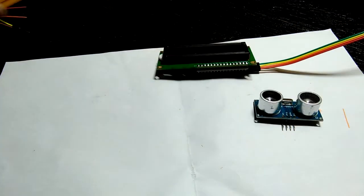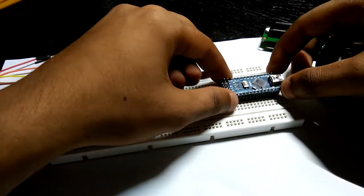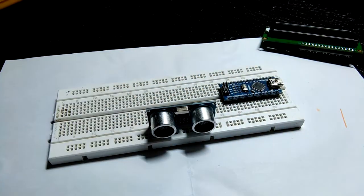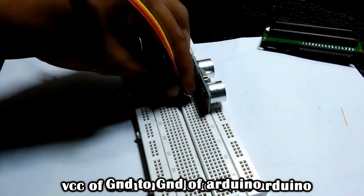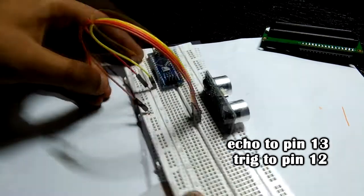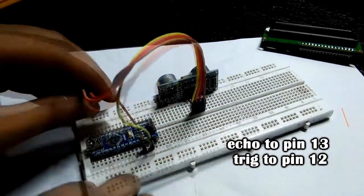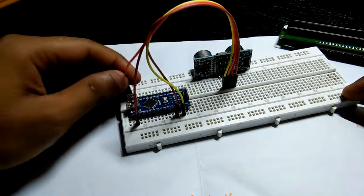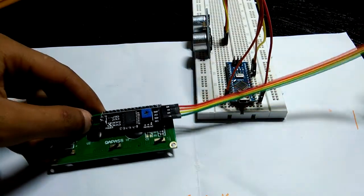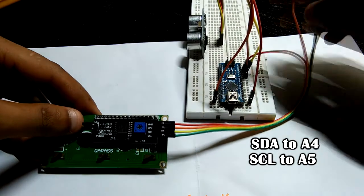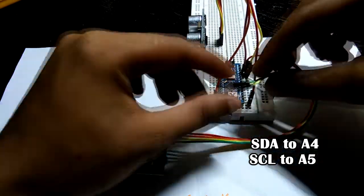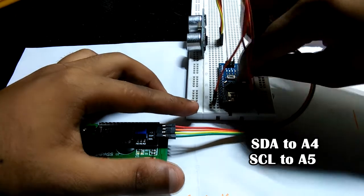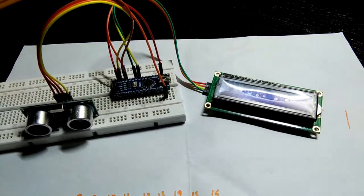First thing we need to do is assemble all the components and wire them up. Basically just connect VCC and ground line to 5 volt and ground of Arduino. Connect echo and trigger pin of ultrasound module to 12 and 13 respectively. SDK and SCK to A4 and A5. Just follow the schematics and you'll be good.